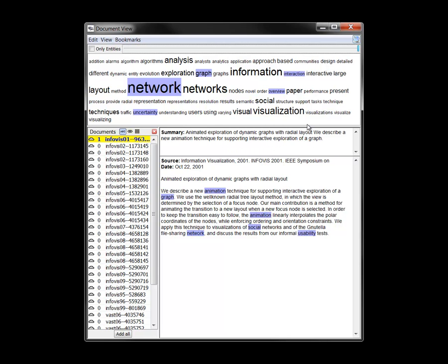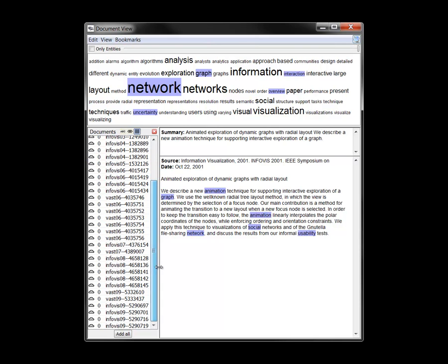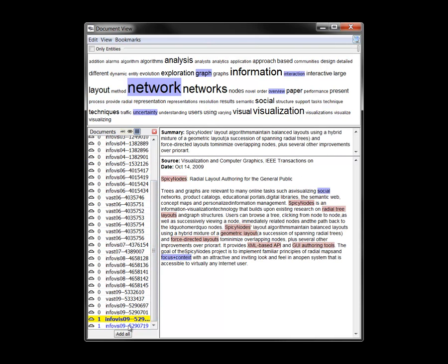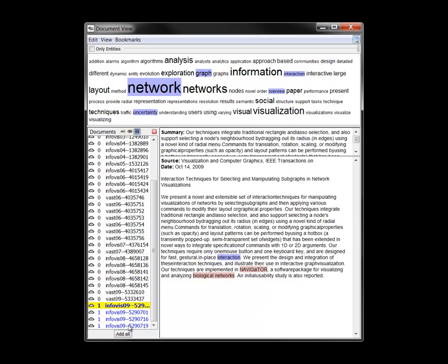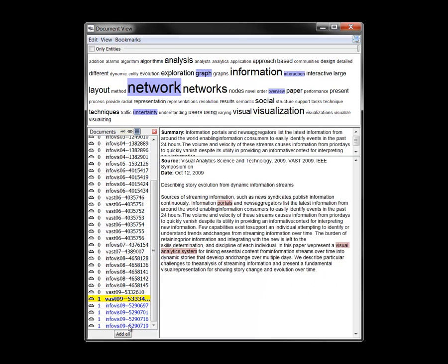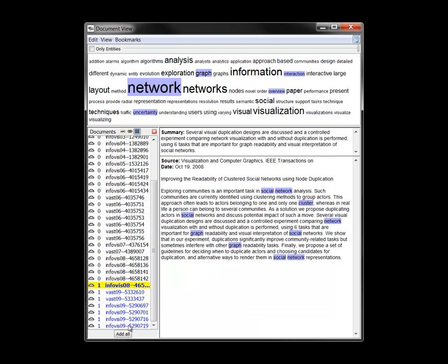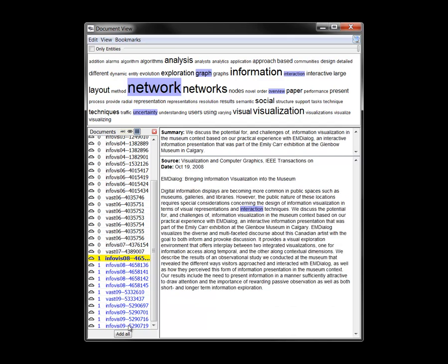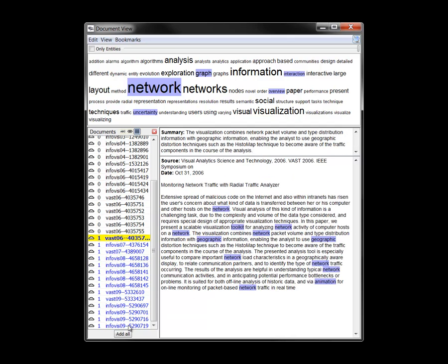Let's sort the articles by date and rapidly go through the most recent ones. By doing so, we note that most of the VAST papers in this set are related to computer networks, whereas most of the InfoViz papers are about social networks.